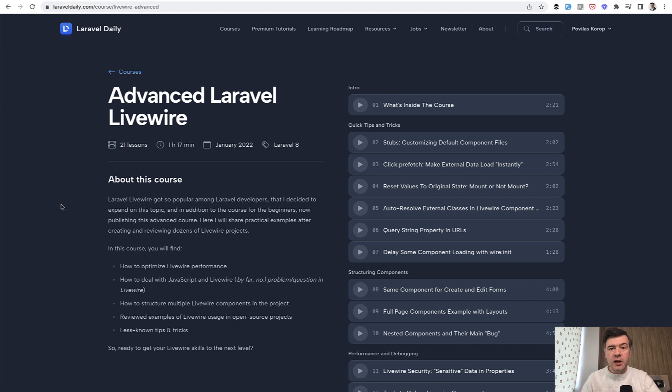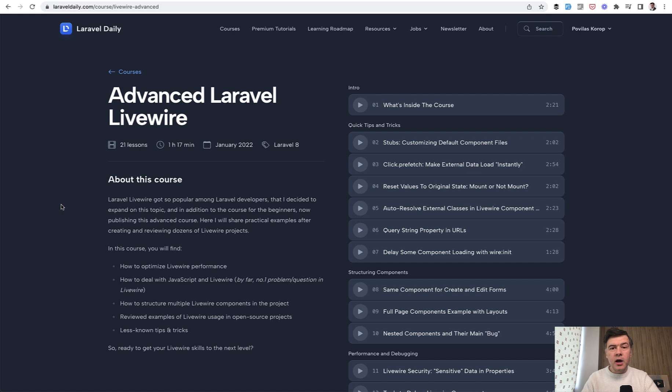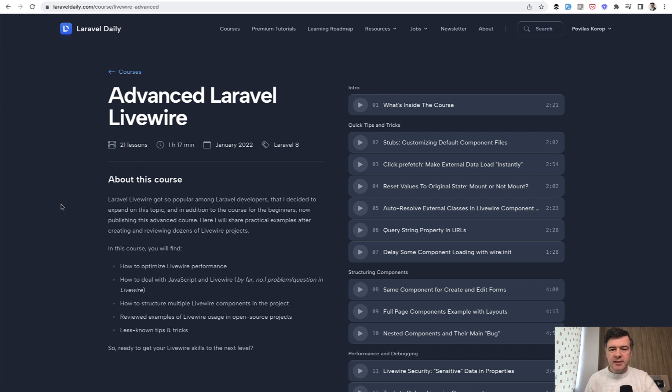So on my LaravelDaily.com I have a premium course, Advanced Laravel Livewire, shot a year ago but nothing really changed in Livewire so it should all be pretty relevant. And for the next 8 or 9 days I will publish one lesson per day about Livewire.